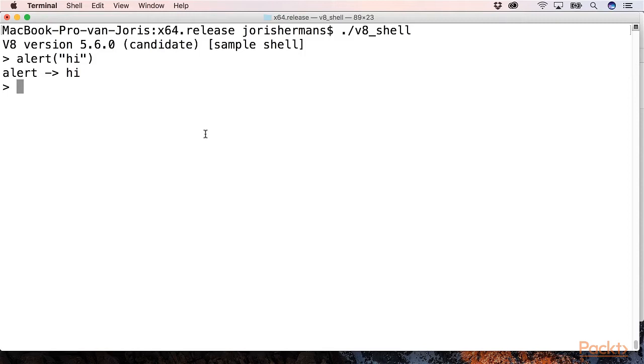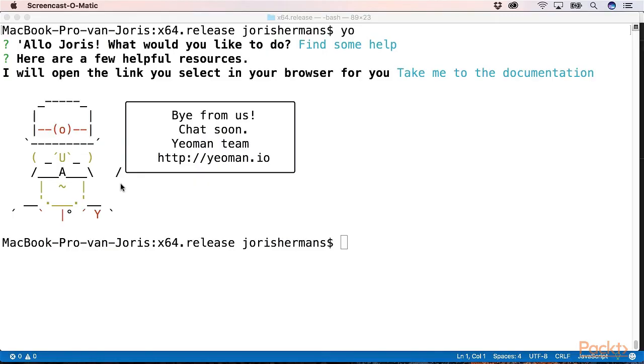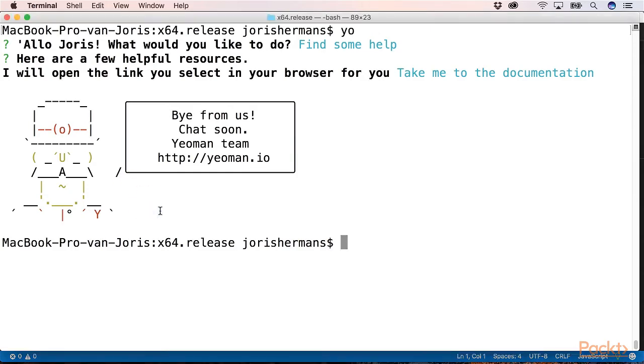You will also learn a lot about the event loop, and that will bring you into the loop of how this even works. After that you will learn how to create tools like Yeoman, command line interface tools, tools that will help you in automating tasks from within your console and to interact with your end user.